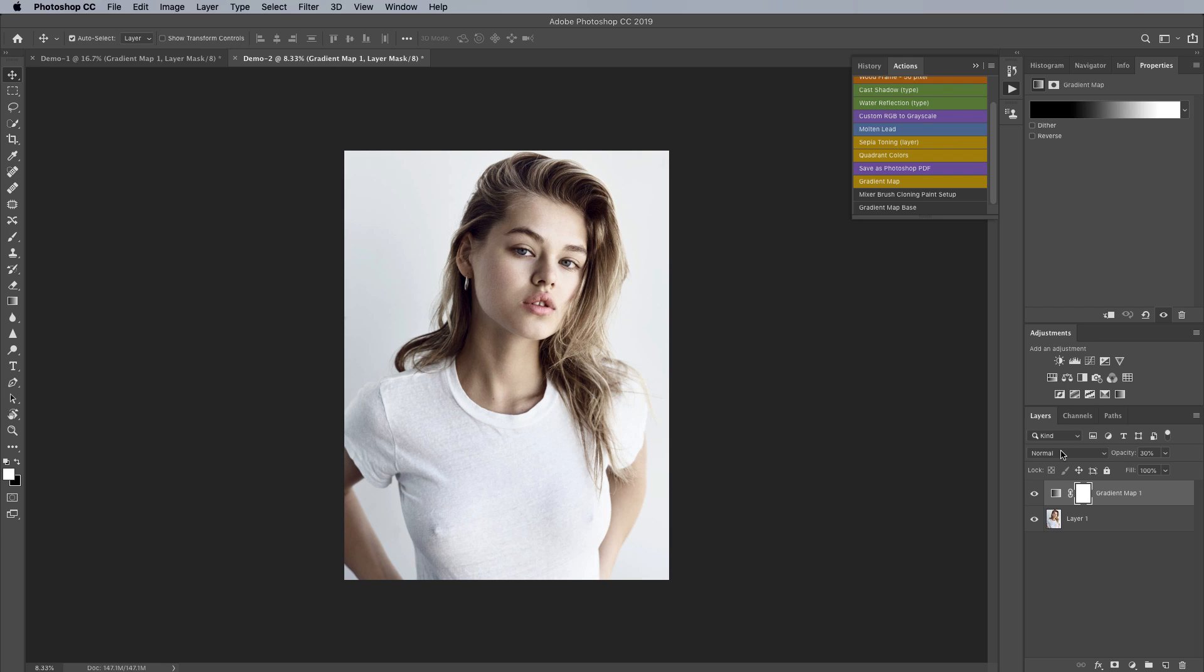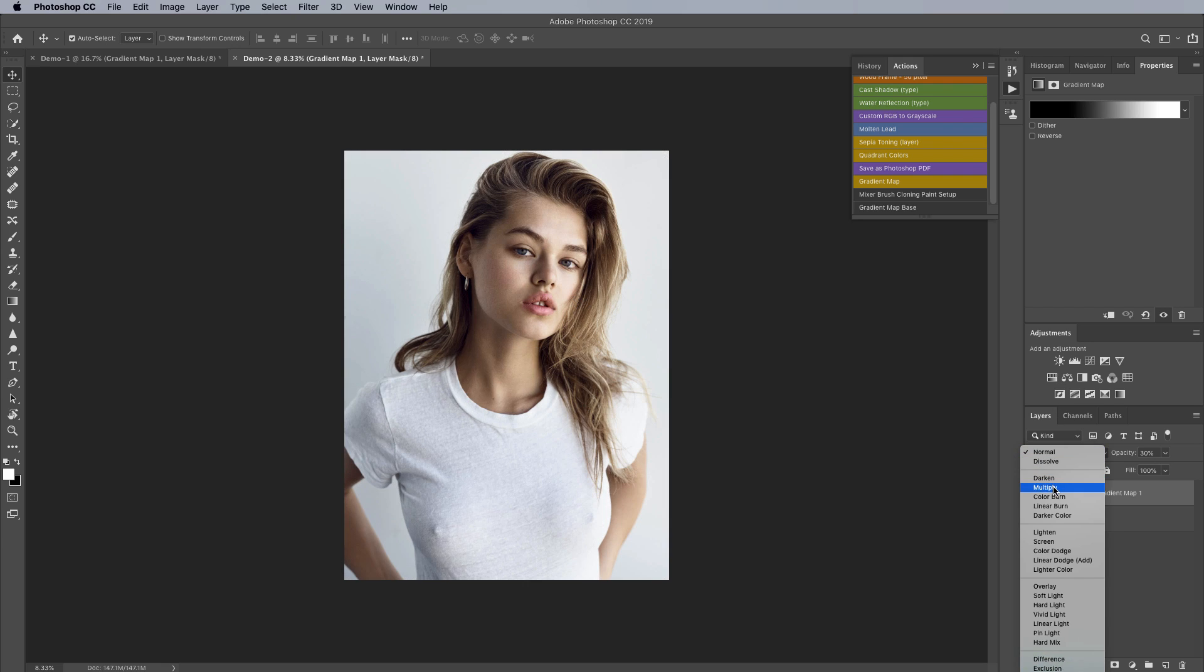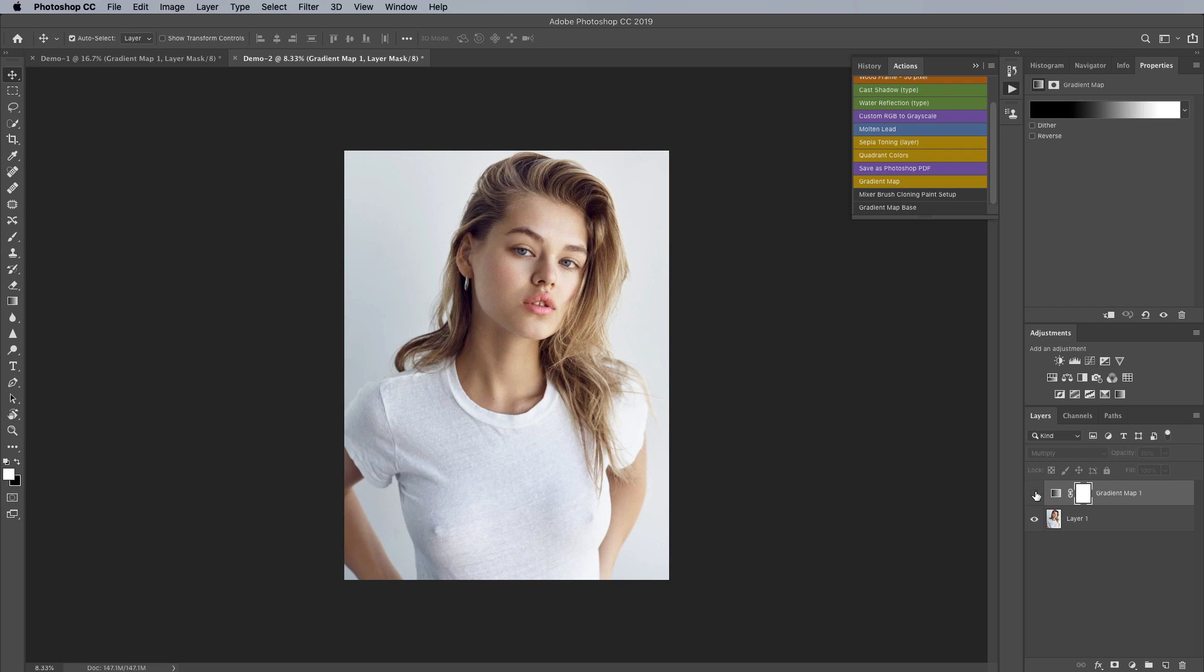So the first one is multiply and that's one that I oftentimes like to use. Again you can see that it has really kind of darkened things down. Multiply will always darken everything down it's not going to lighten anything for you but again it makes the skin tones a little bit more pleasing and a little bit darker and of course you can adjust that opacity as you see fit.